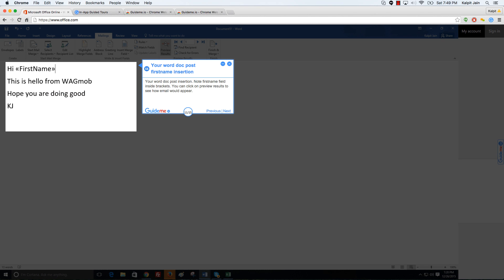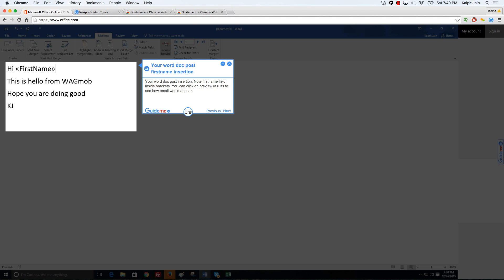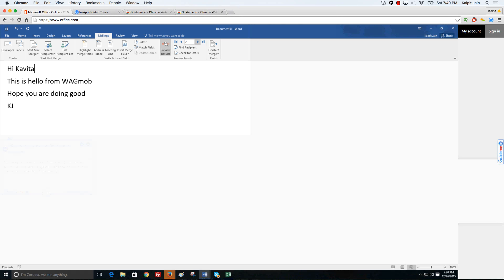Your Word doc post insertion. Note first name field inside brackets. You can click on preview results to see how email would appear. Showing preview feature of mail merge in action. Note that you can navigate to different records.